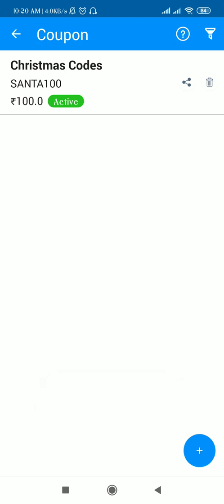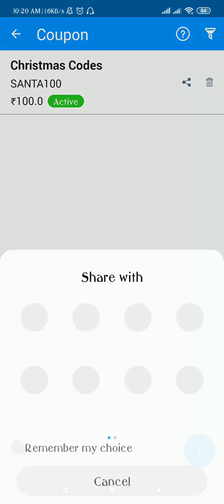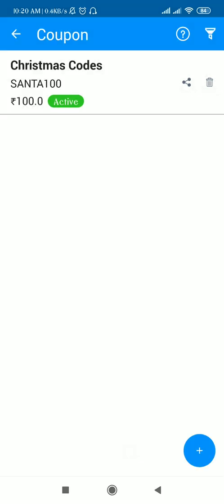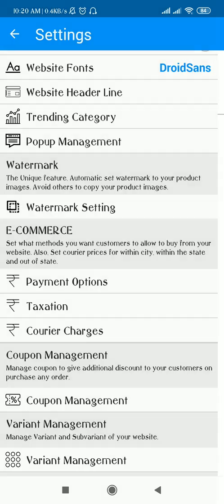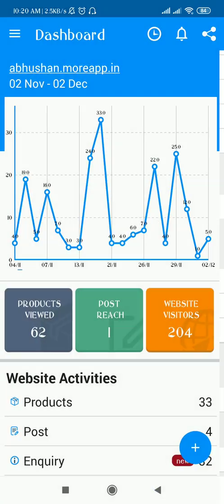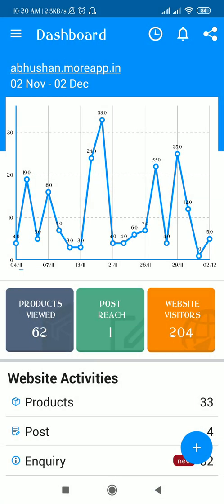Now if I want to share it with someone, I can just click on this button and share via WhatsApp, Hike, or Gmail — whichever way I want to share the coupons. Now we will see how it reflects on the website and how the customer can use it. Just go to your website.